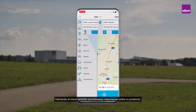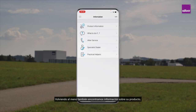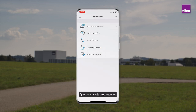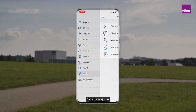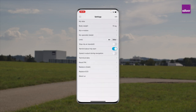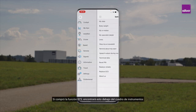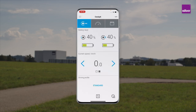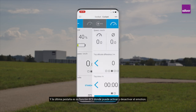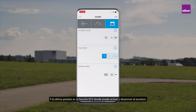Getting back to the menu, you'll also find information about your product, what to do if something happens, and settings. If you bought the ECS function, you'll find it under Cockpit — the last tab is your ECS function.